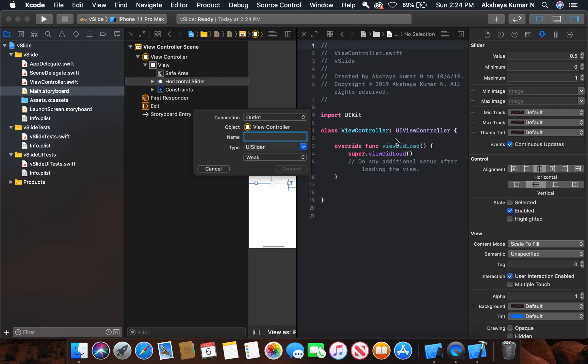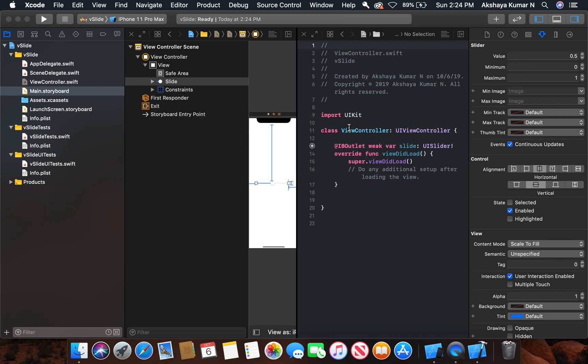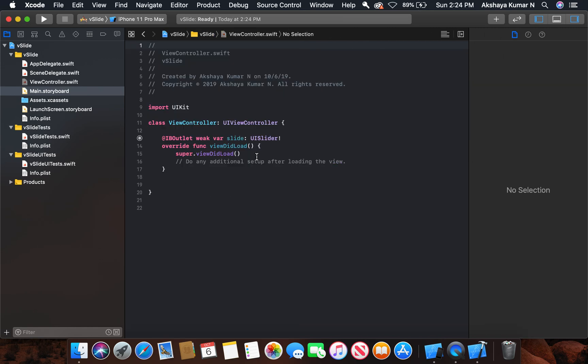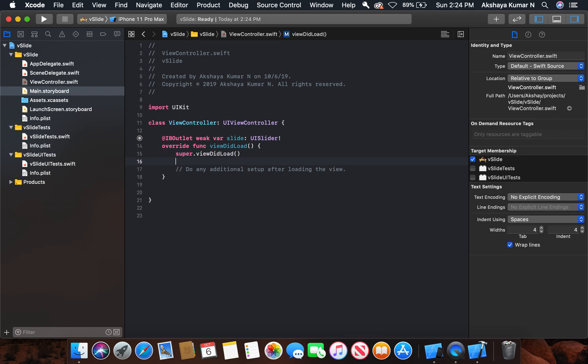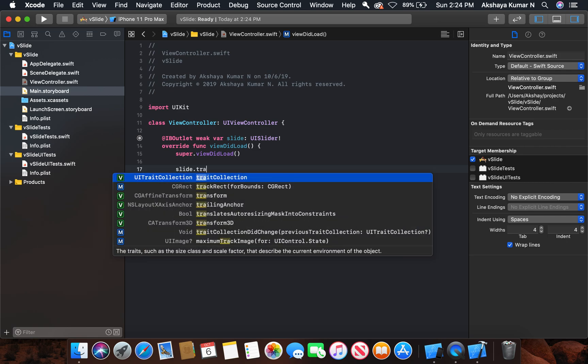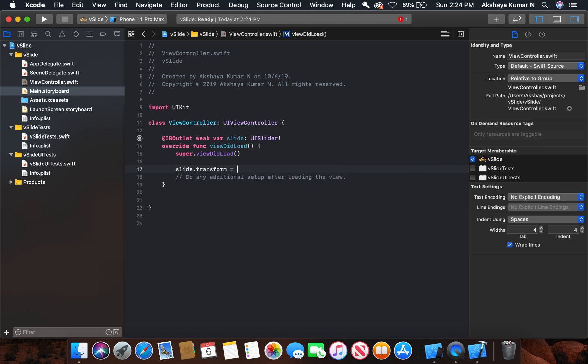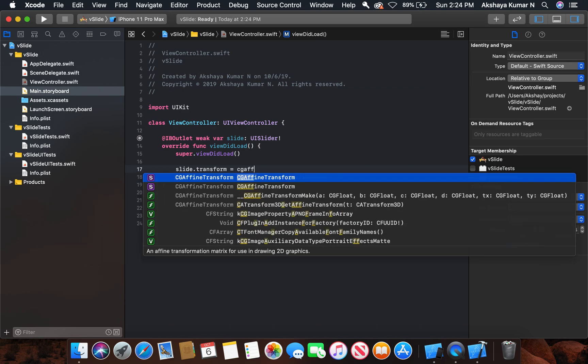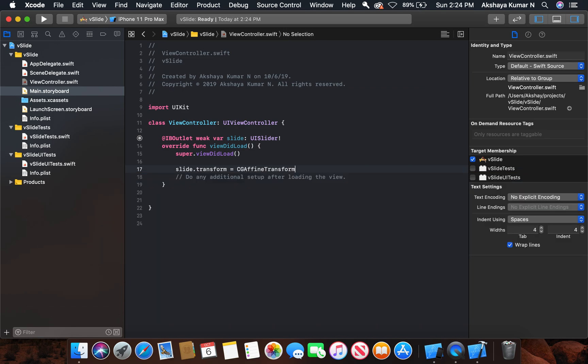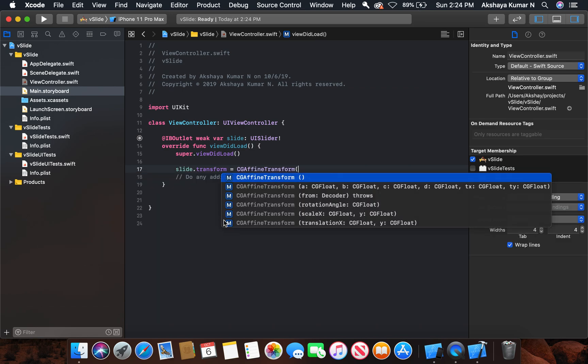Now in the view controller, we are going to apply a 90 degree rotation to our existing horizontal slider. So it will be slider.transform. You can see CGAffineTransform - we'll select this one for the rotating angle.